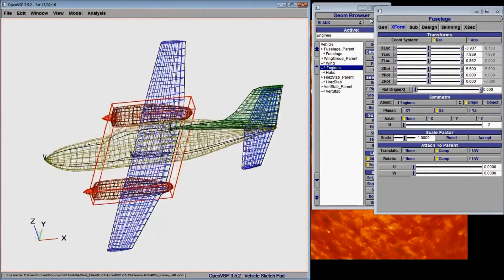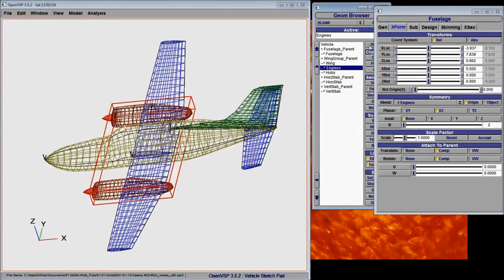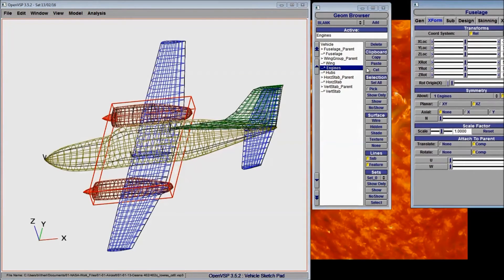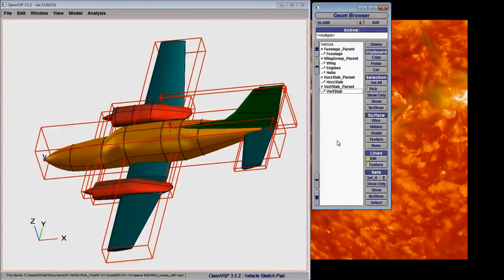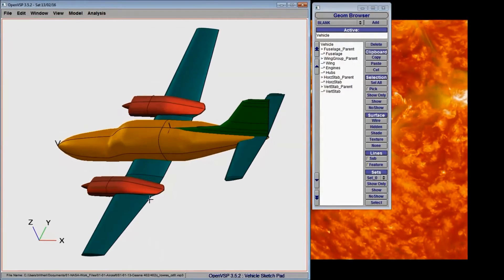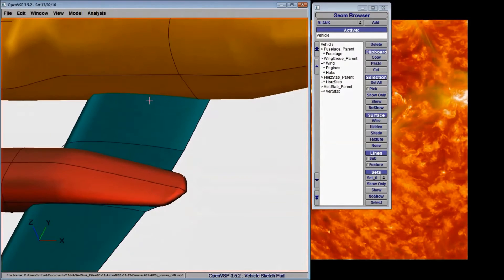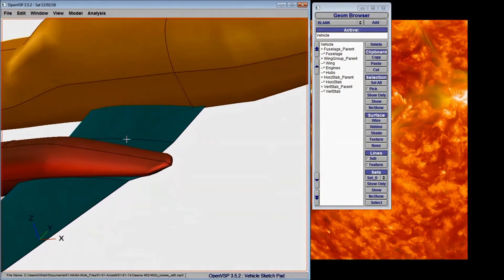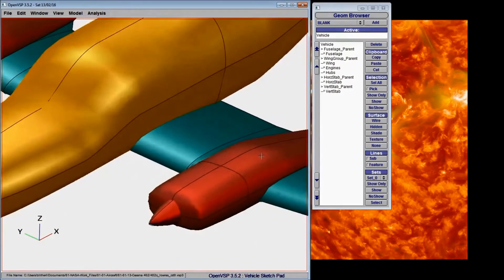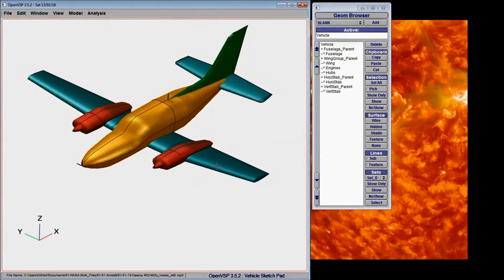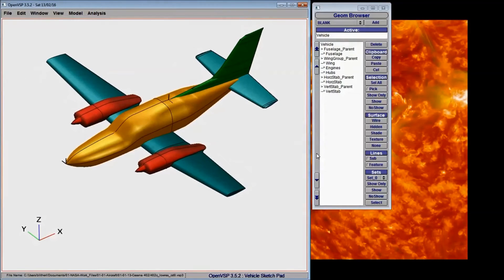You can see if we go ahead and shade everything, that here in the trailing edge of the wing, the engine nacelles and the wing have this nice smooth transition between one another. And we like to maintain that.